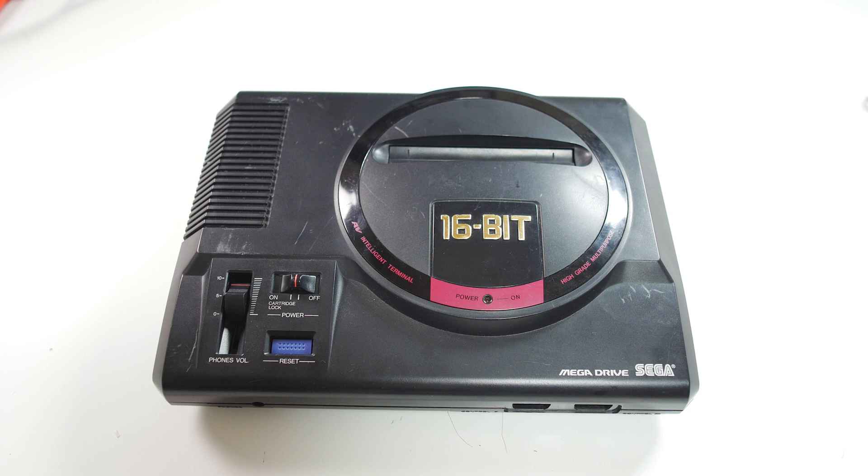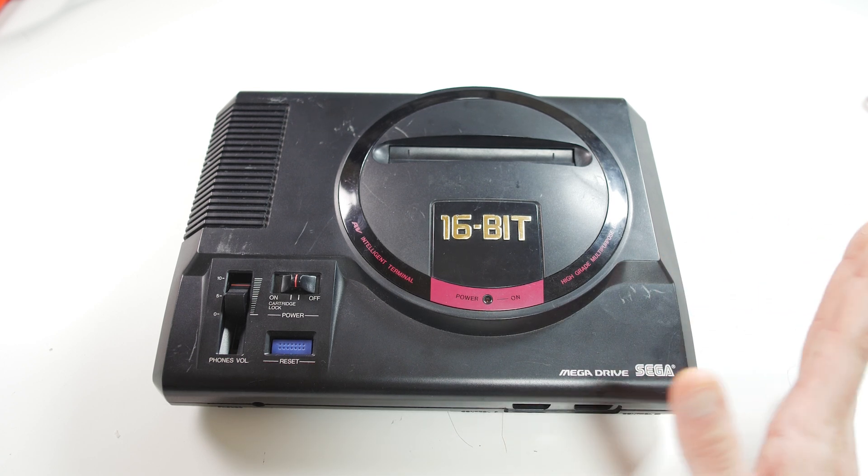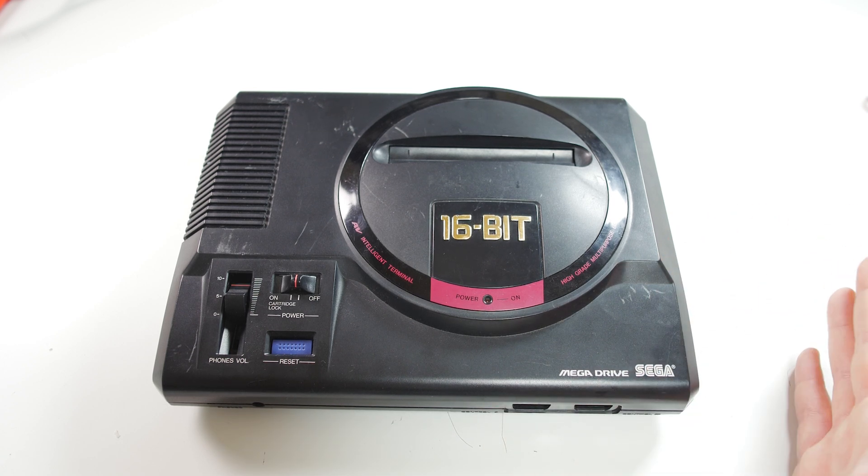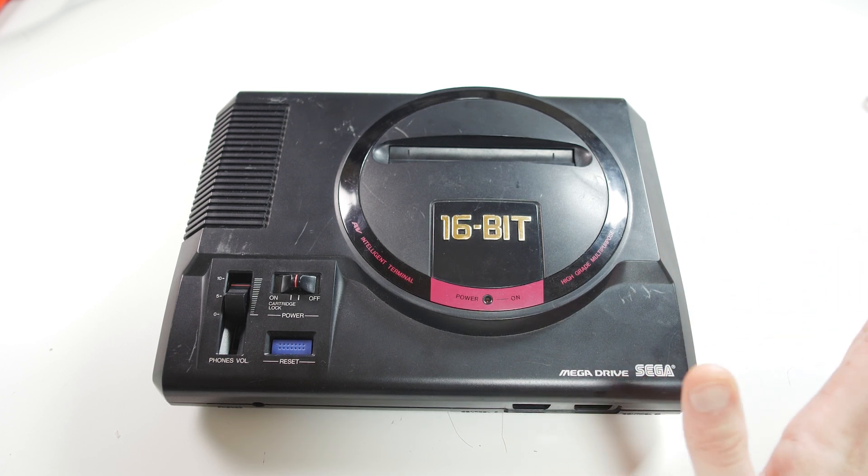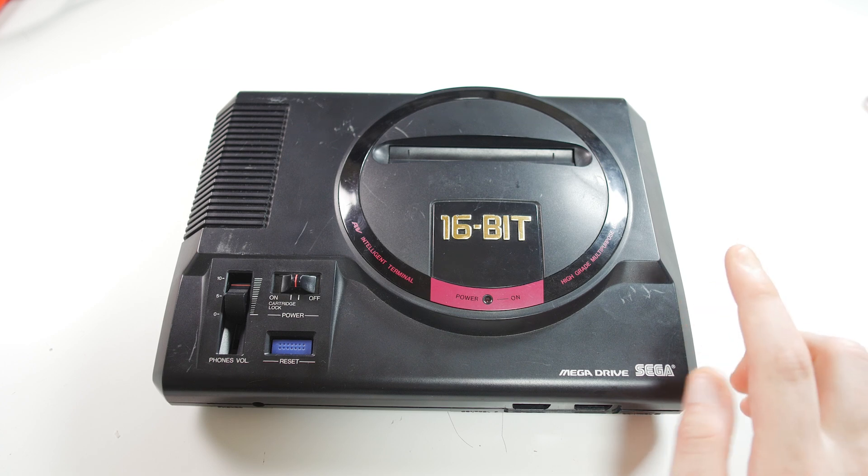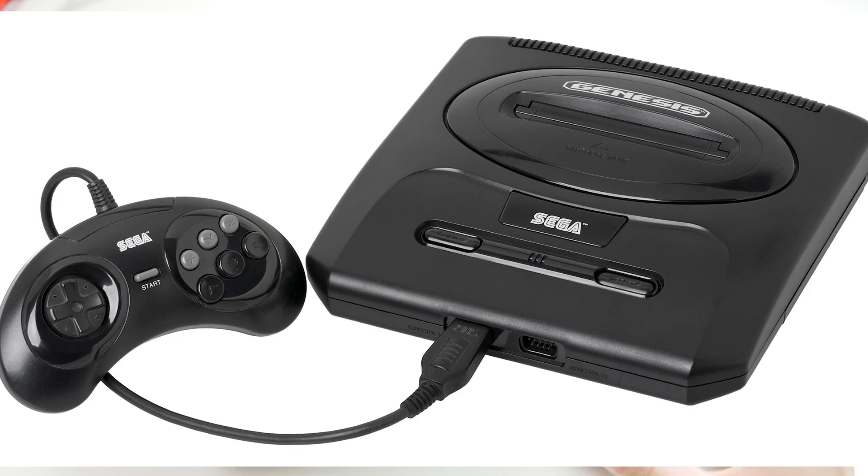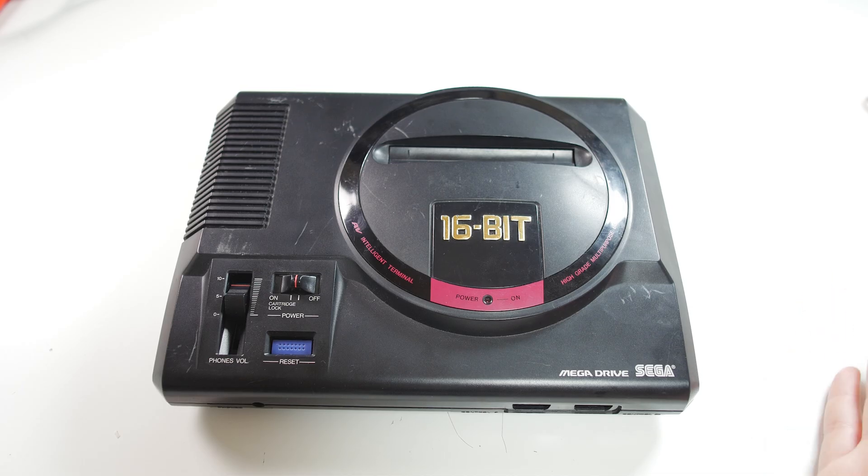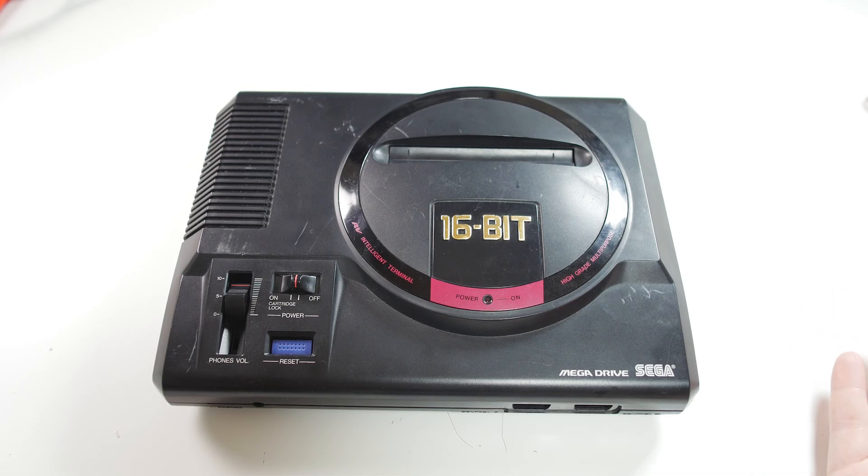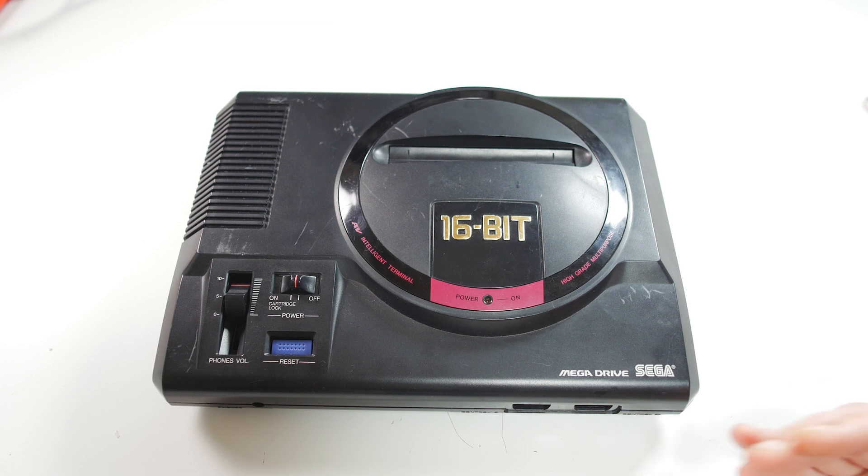So this is a first gen Genesis, the big one. This is most beneficial with the smaller Genesis, the Series 2 and Series 3 Genesis, just because the audio amps they use is very bad and the PCB is also pretty noisy. But this also helps with the first gen ones.